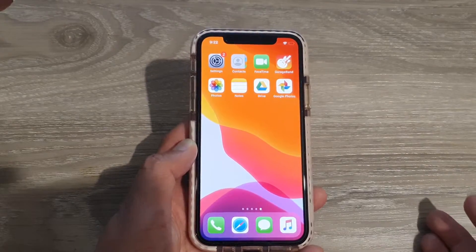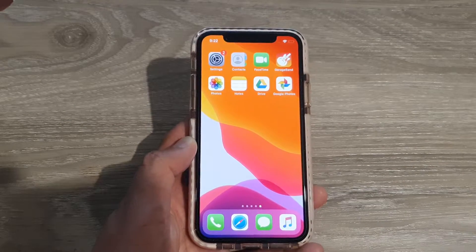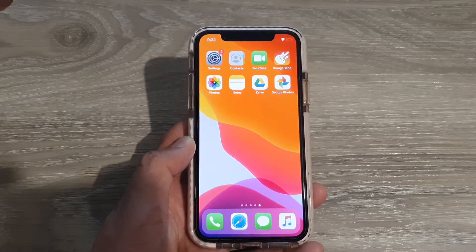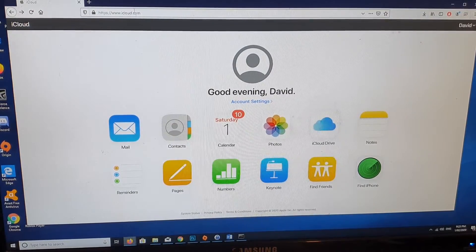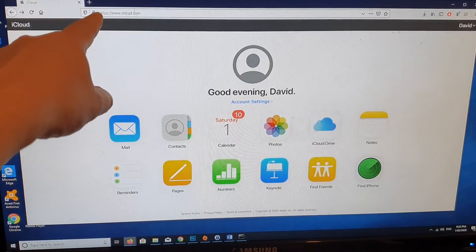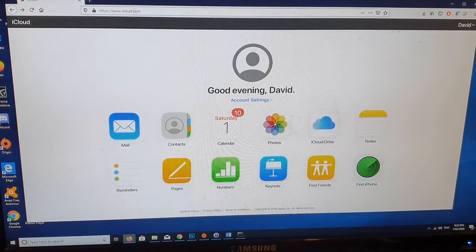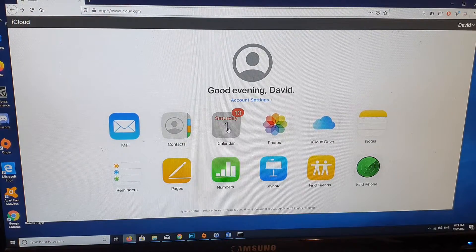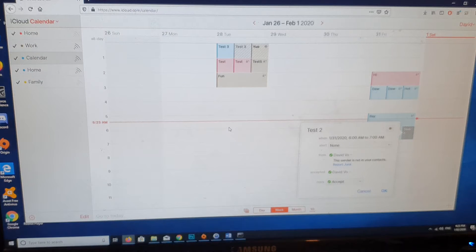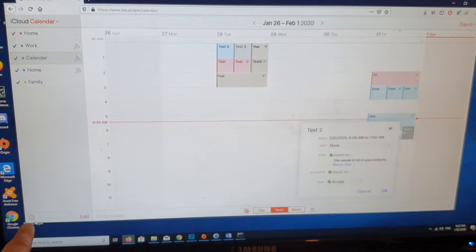If not, the next thing you can try is to go to your computer. Log into iCloud.com, then click on Calendar and click on the settings icon at the bottom.